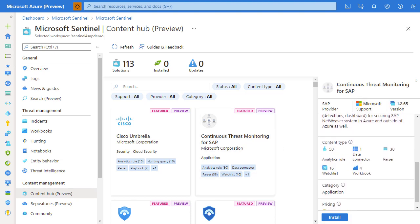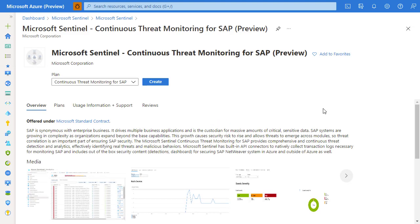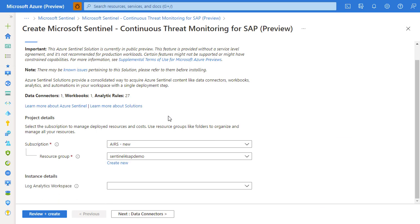This allows you to review the description of the solution as well as oversee what kind of content will be deployed. As you can see, there's a number of analytic rules, parsers, watch lists, and a number of workbooks. Once reviewed, hit install.